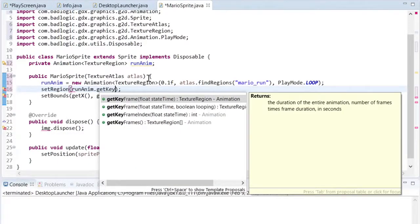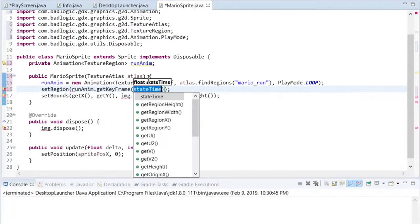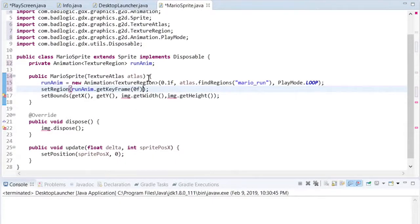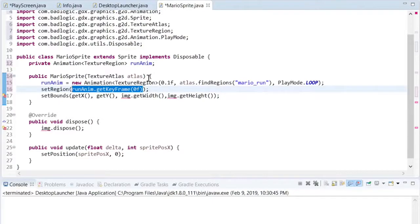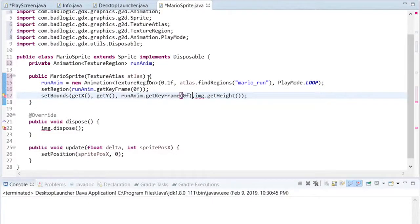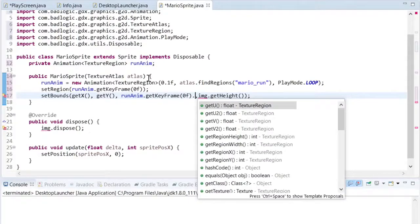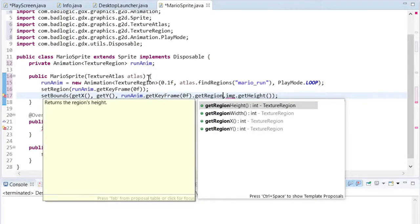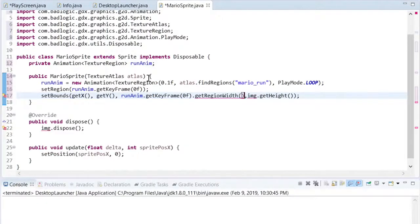The sprite will begin with the first frame of the animation, which is the key frame at time zero. Even though all frames of the animation will have the same size, I'm just using the default first frame to get this width and height.